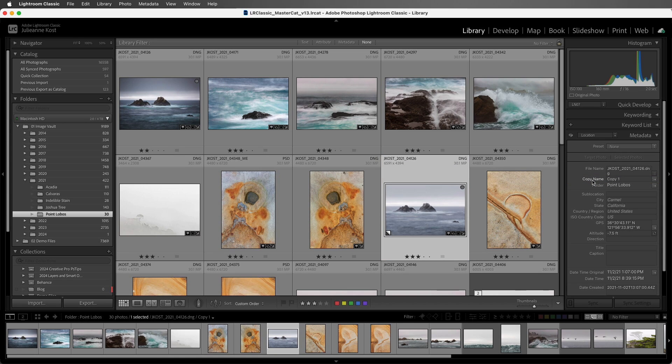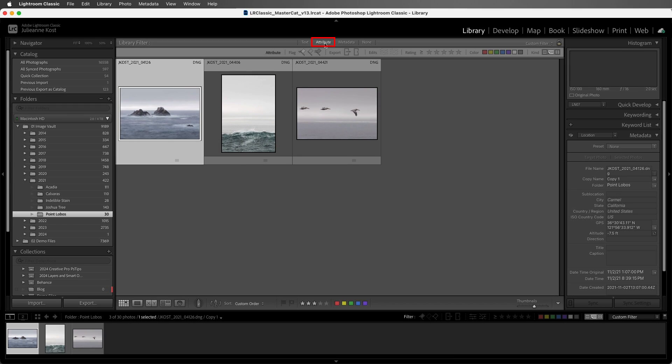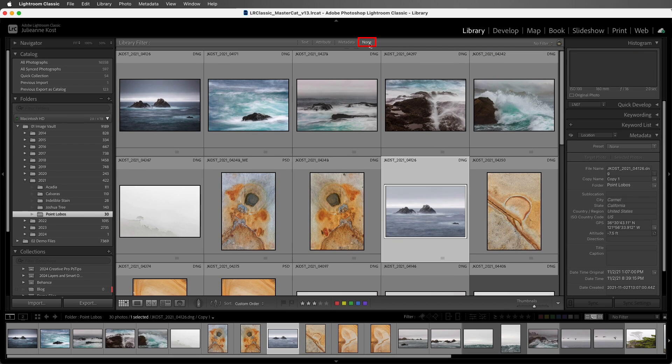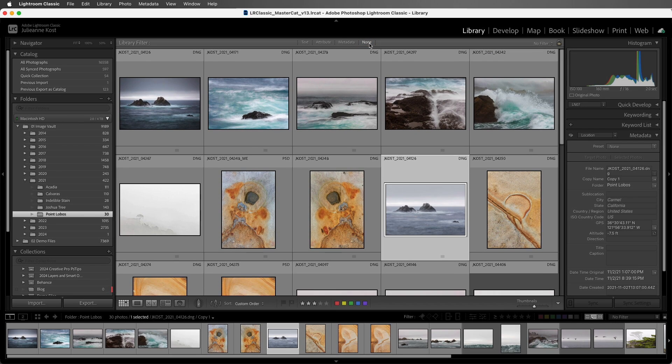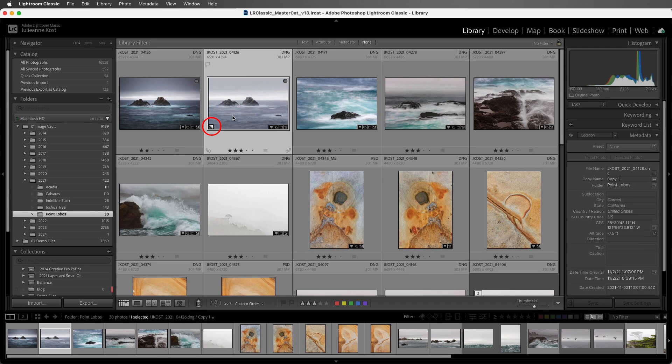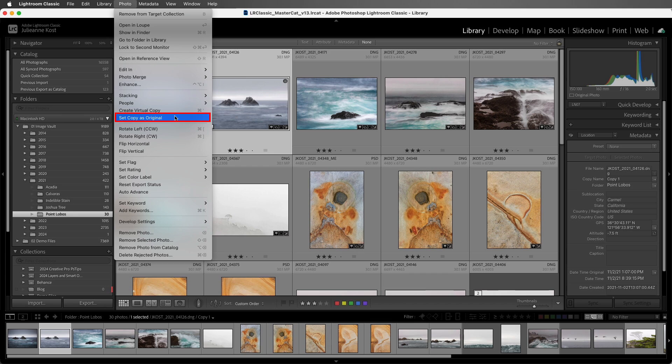Now to quickly see all of the virtual copies in a folder or collection, we can select the Attributes filter, and then click on the virtual copy icon. All right, let's select None to remove the filter. If you want to swap the settings that you've applied to a virtual copy with the original, you can select Photo, and then Set Copy as Original.